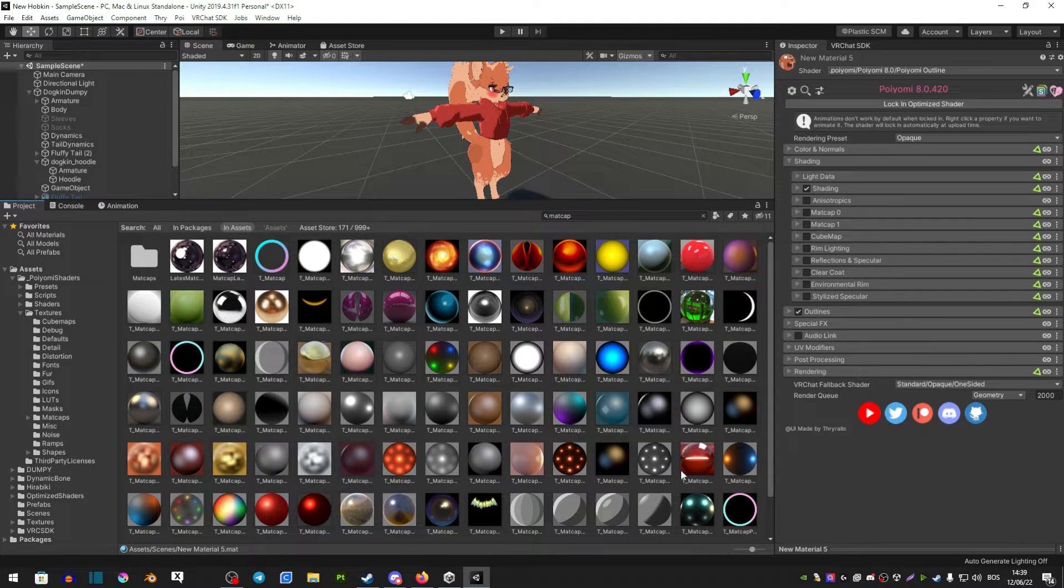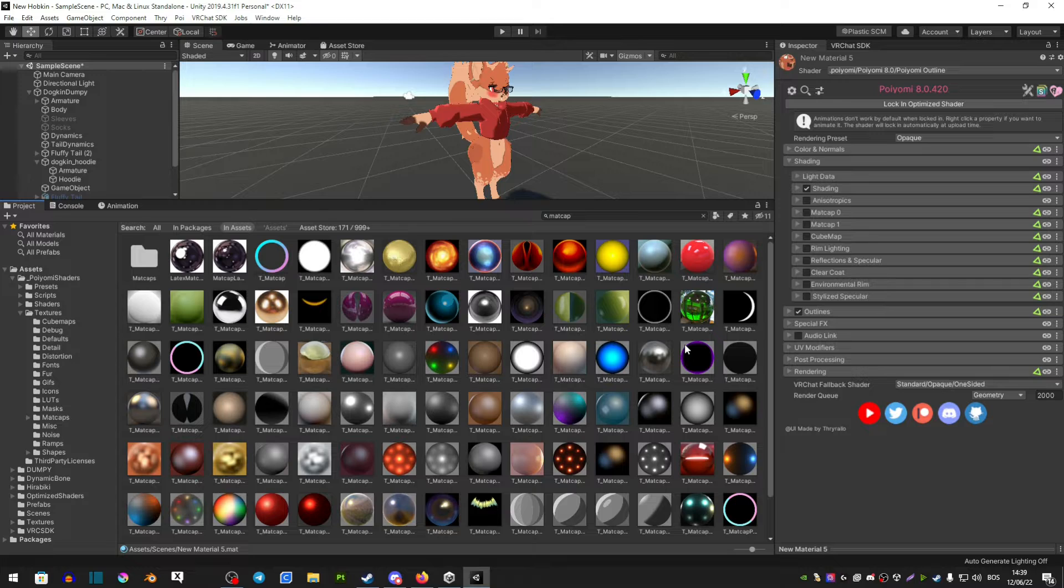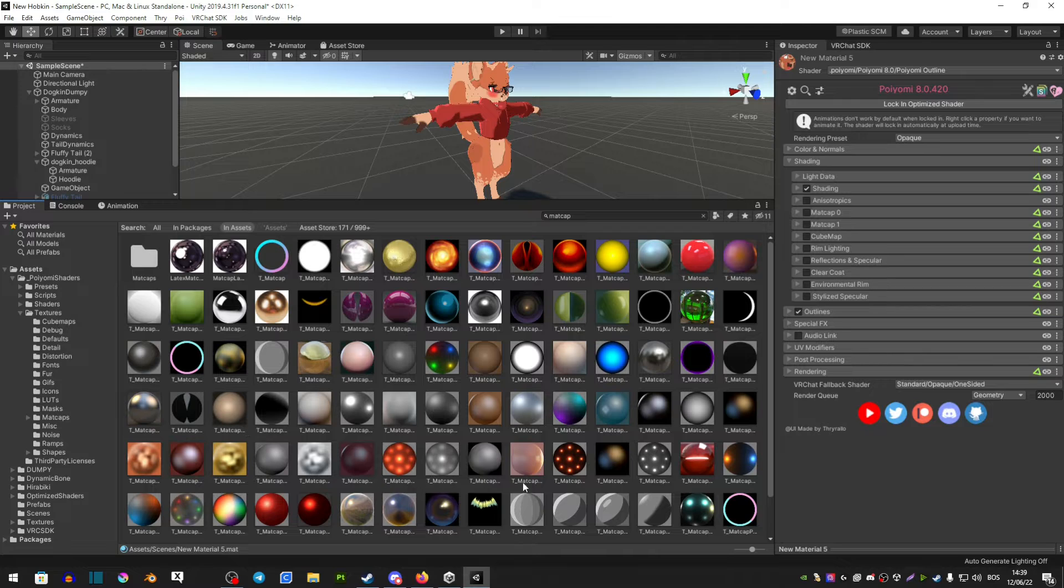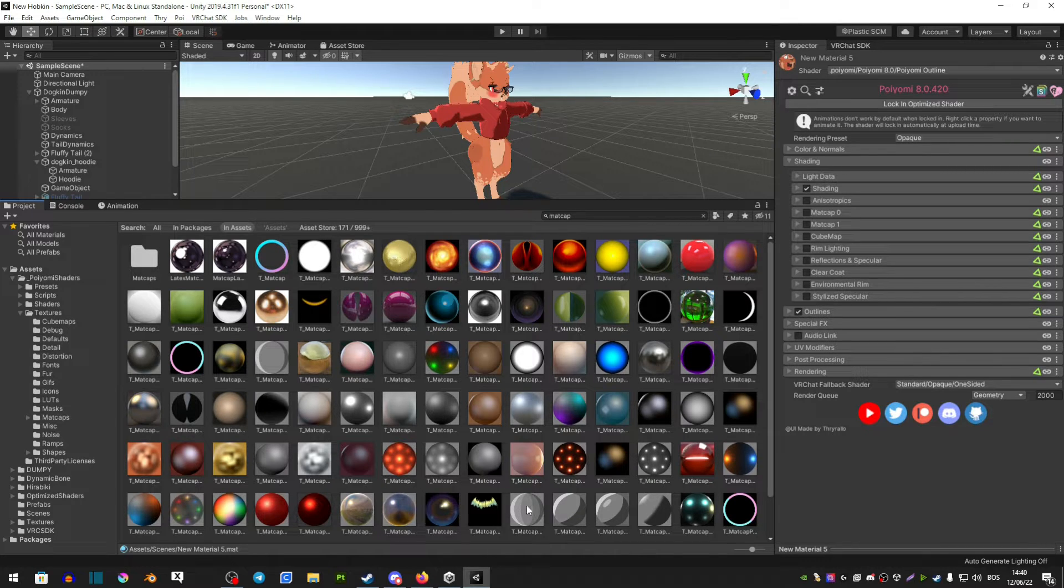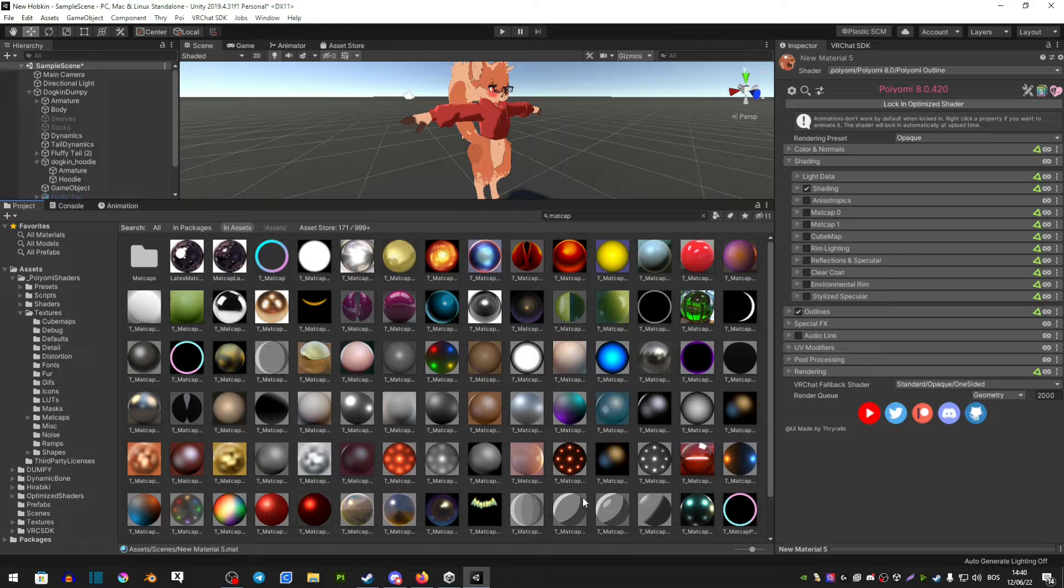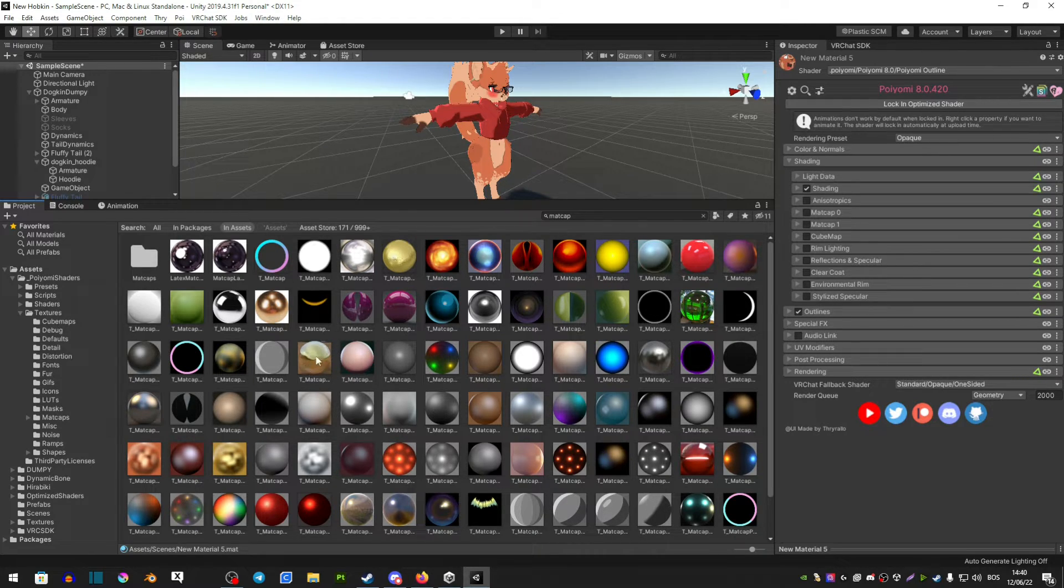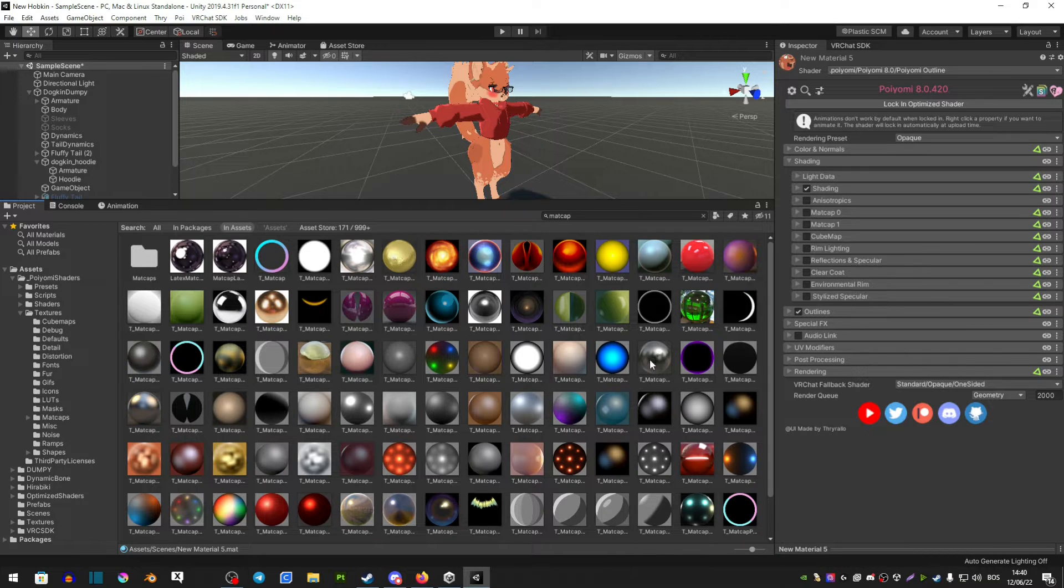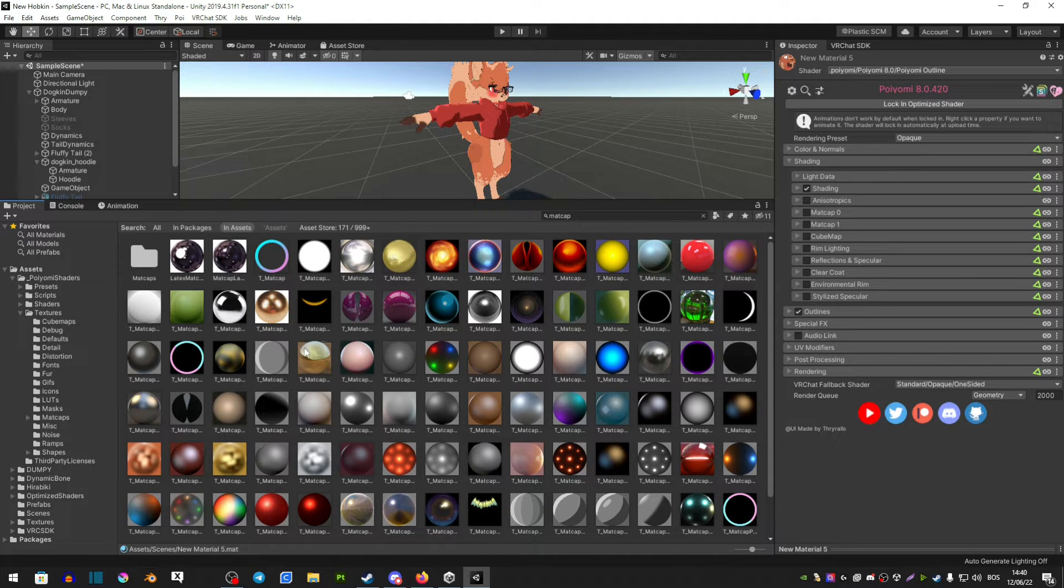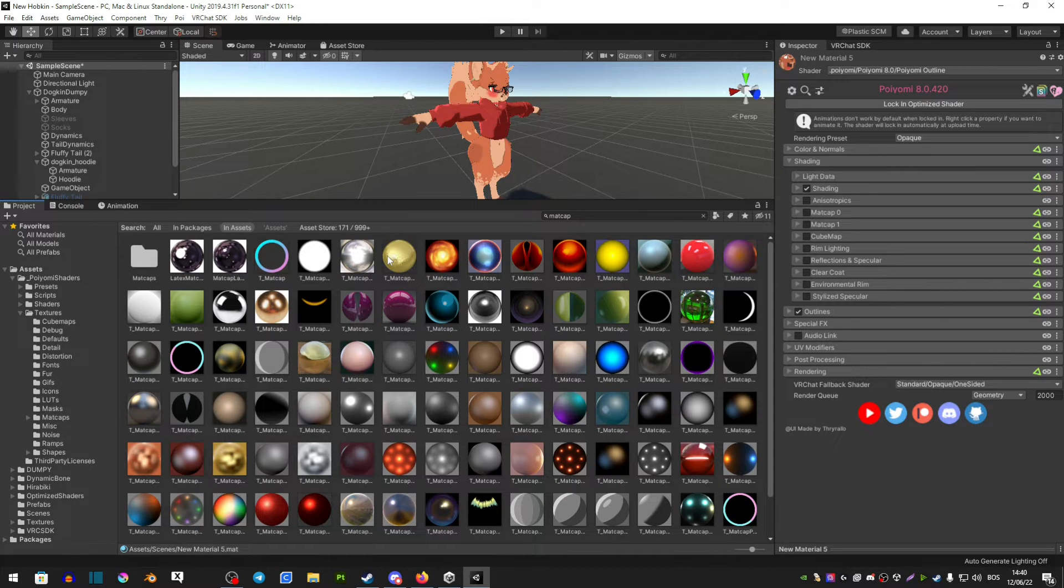Now I'm not going to go over every single material here because there's just way too many and they all have their own features. But basically if you're looking for the toony look that I have on my clothing you're going to use these four matcaps here. If you're looking for something shiny you're going to have this gold matcap here and this silver here. These two I find the nicest out of them all. If you're looking for a rustier or harder gold you can use this one here.